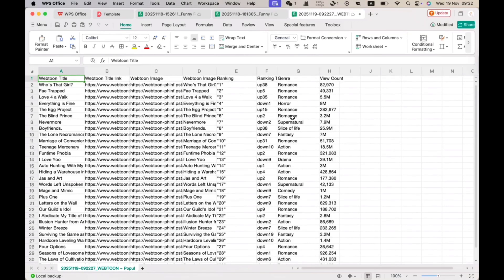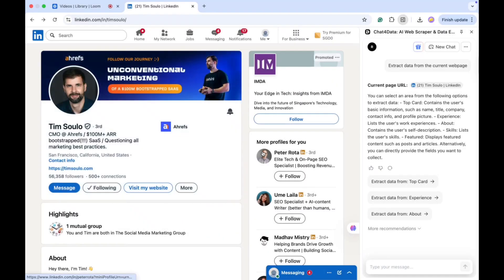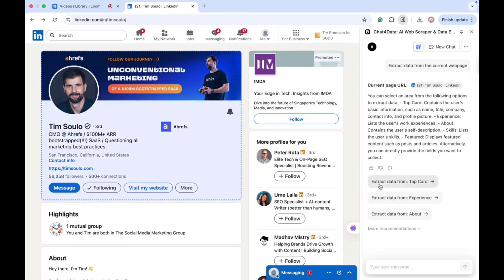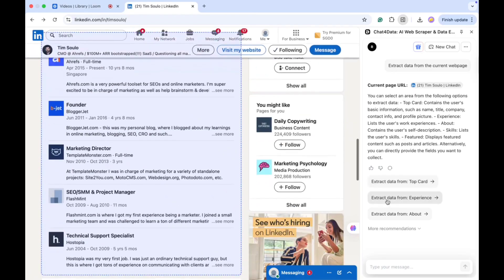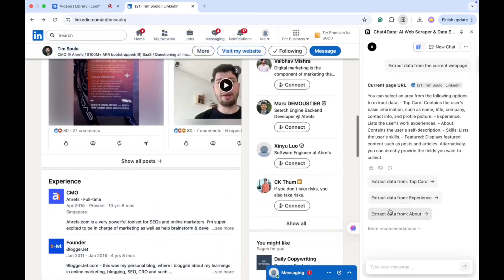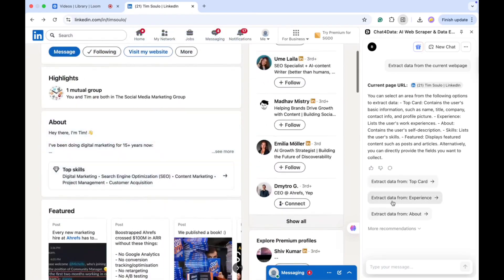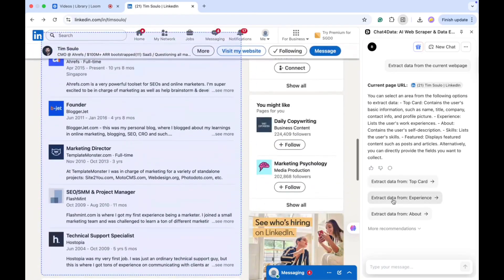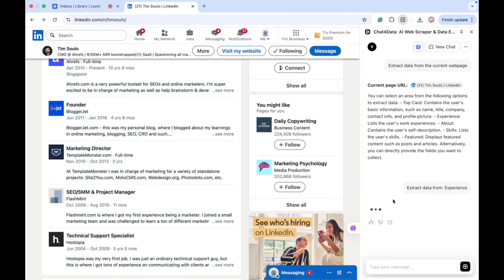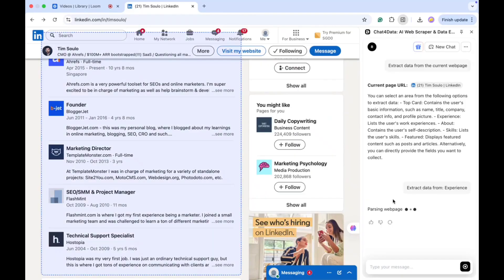Next, I move on to another website. This time, LinkedIn. To extract data from LinkedIn, I just open the website and ask the tool to extract information from the experience section of a profile. The tool starts processing and shows me all the available data fields.